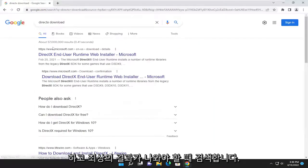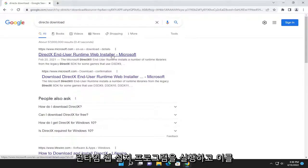One of the best results should be a Microsoft domain here, DirectX End User Runtime Web Installer. Go ahead and open that up.